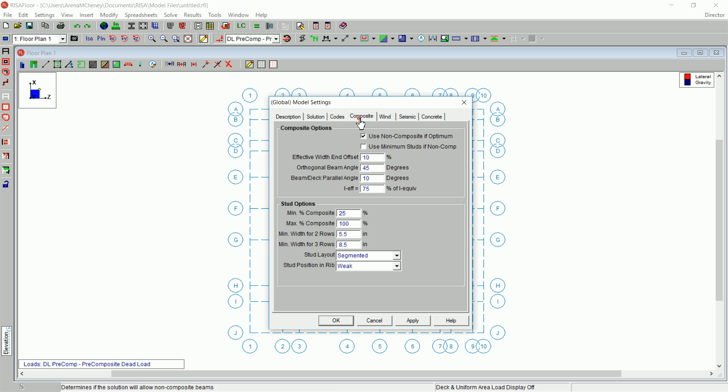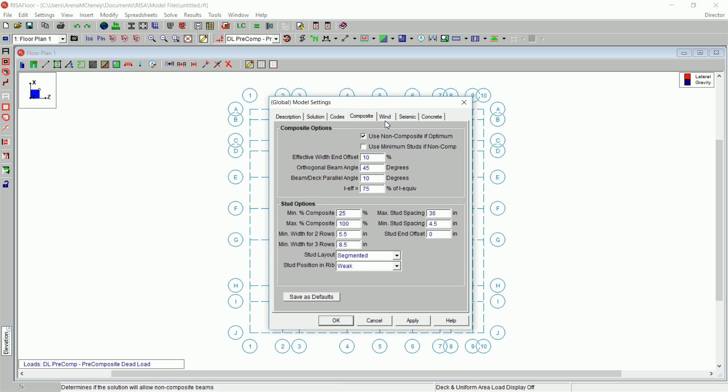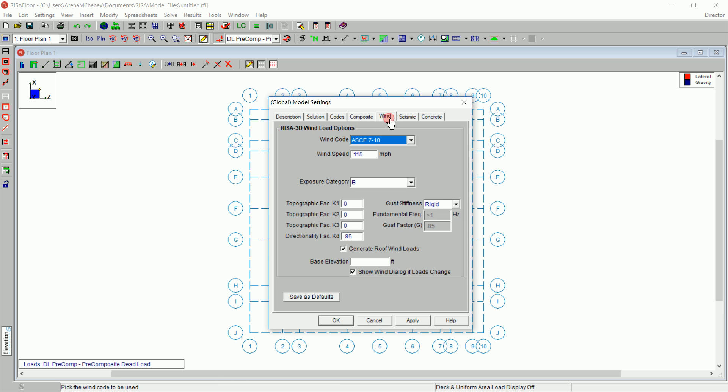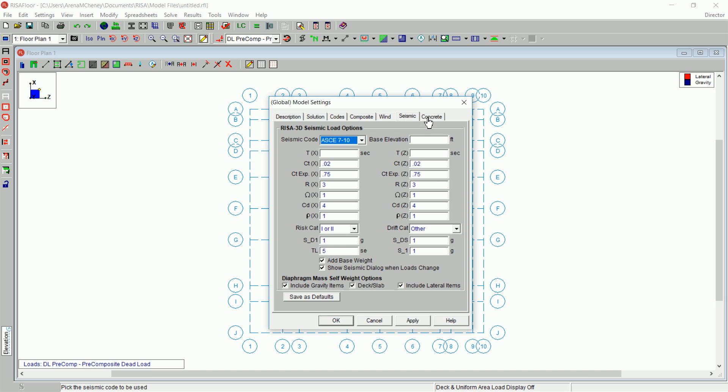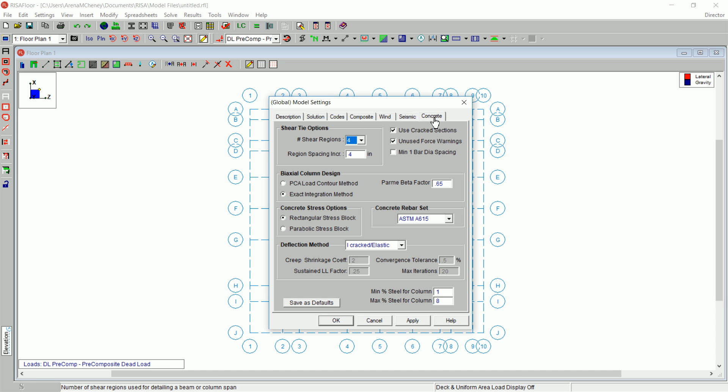You can click on the Composite tab, the Wind tab, the Seismic tab, and the Concrete tab to review the settings in each.